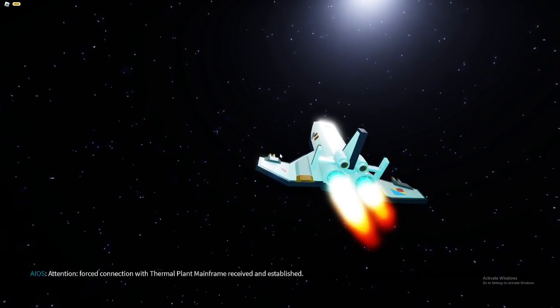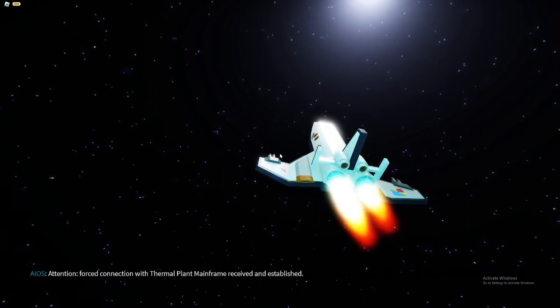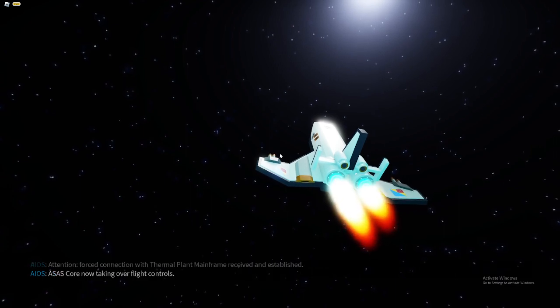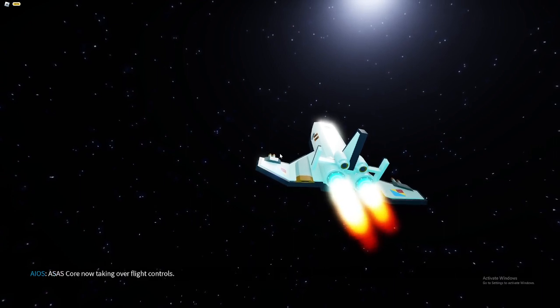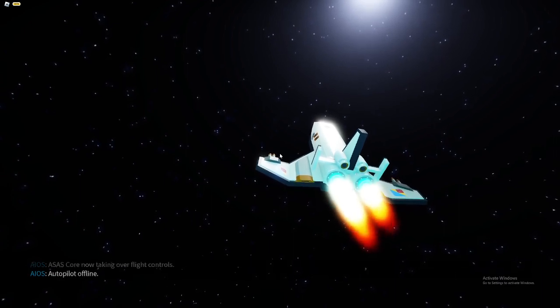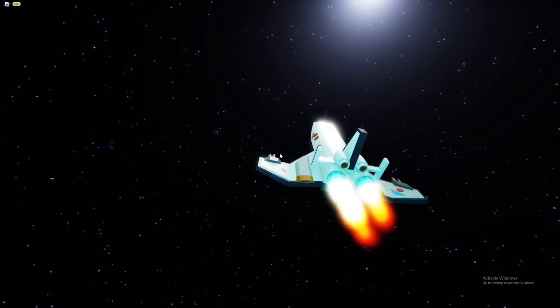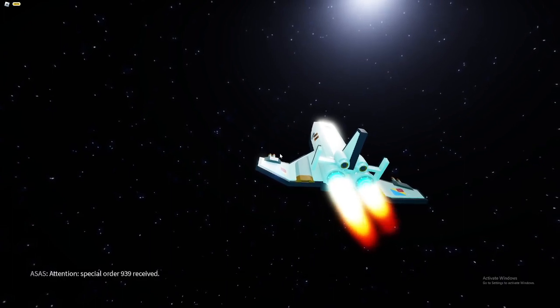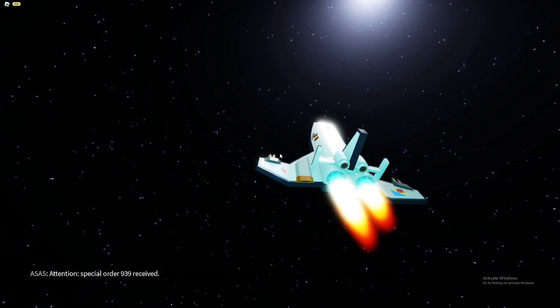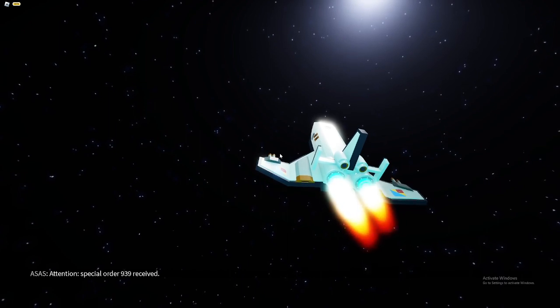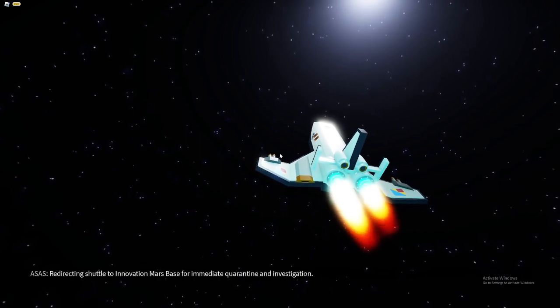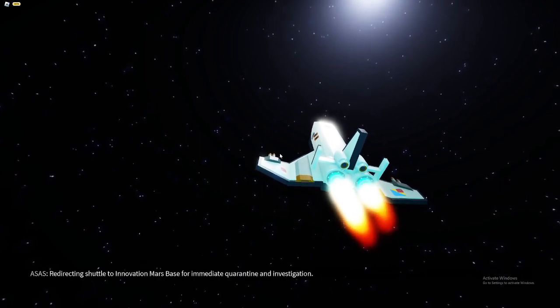Attention. Forced connection with thermal plan mainframe received and established. OSIS core now taking over flight controls. Autopilot offline. Special order 939 received. Redirecting shuttle to Innovation Mars base.